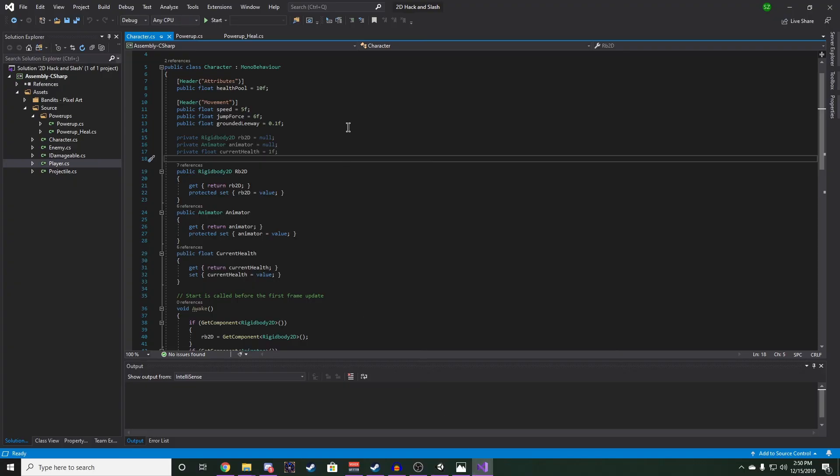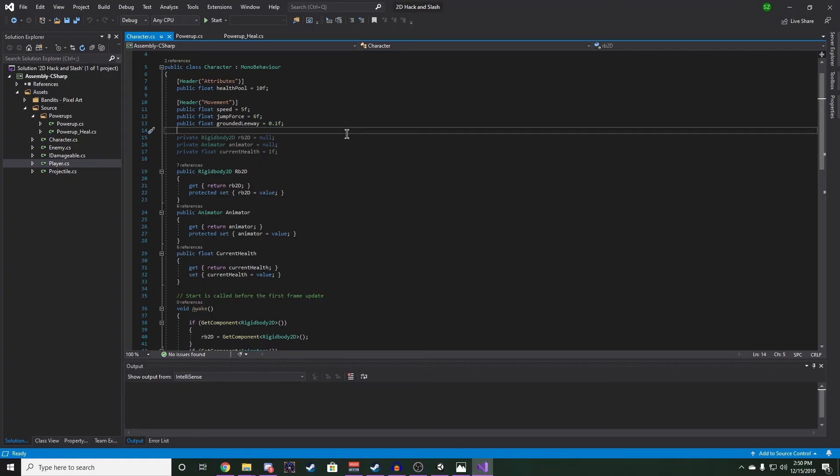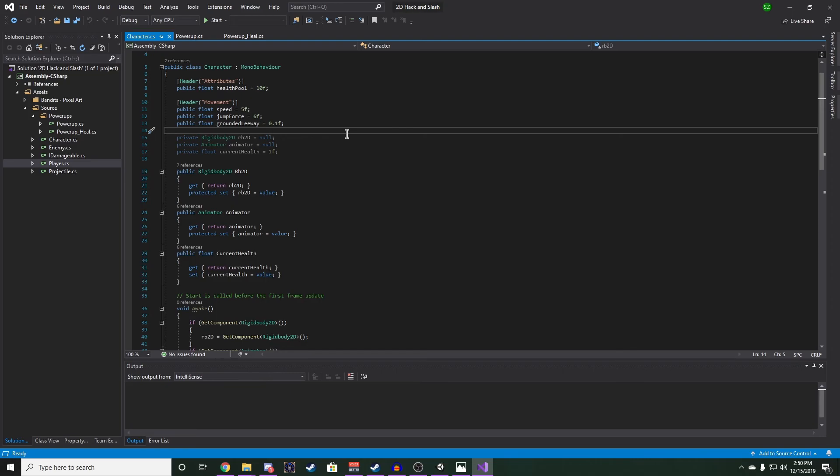Looking at our character and player scripts, we will notice that they are getting a little bloated. As we create more power-ups, we will need to reference their properties more often. This creates a tight coupling between the two classes. So after we get our power-up functionality working, we are going to separate our character attributes into their own character attributes script. Separating these members into their own script will help keep our code organized.